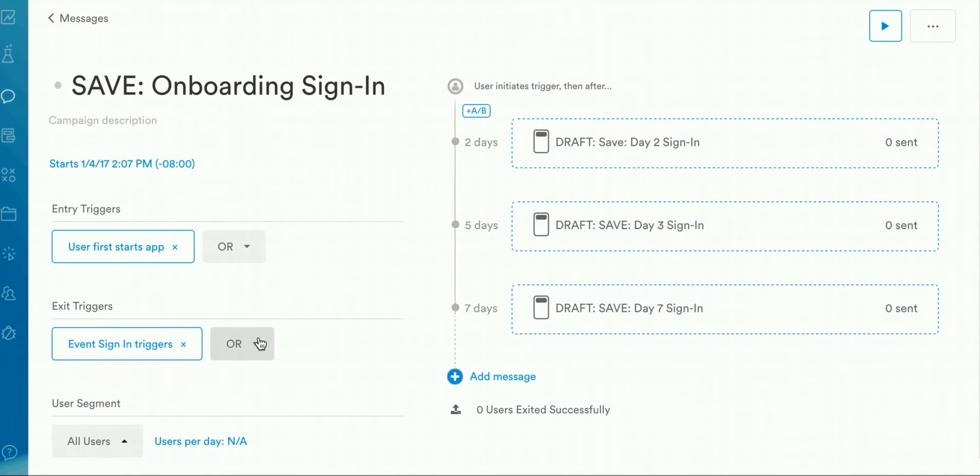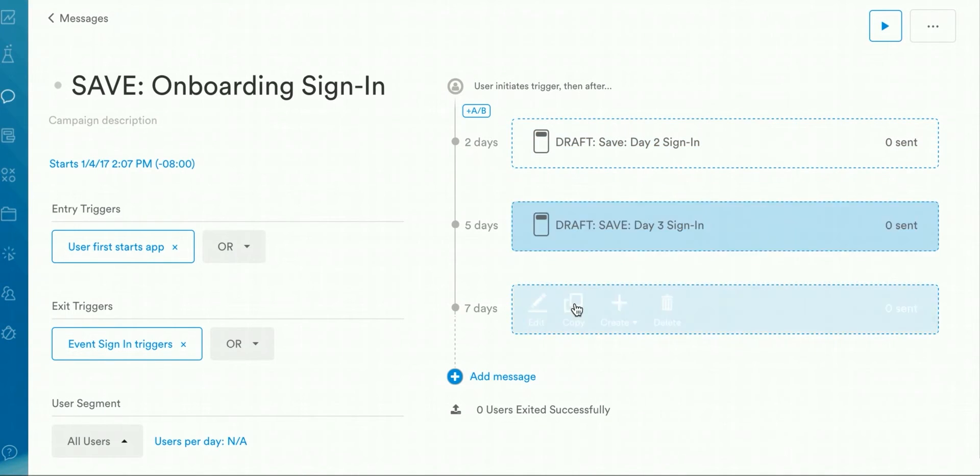You can also add user segments if you want to only target users in, say, the United States. You'll notice that I have three individual messages created here on the right side that will be sent out to the users who do not meet the exit criteria.